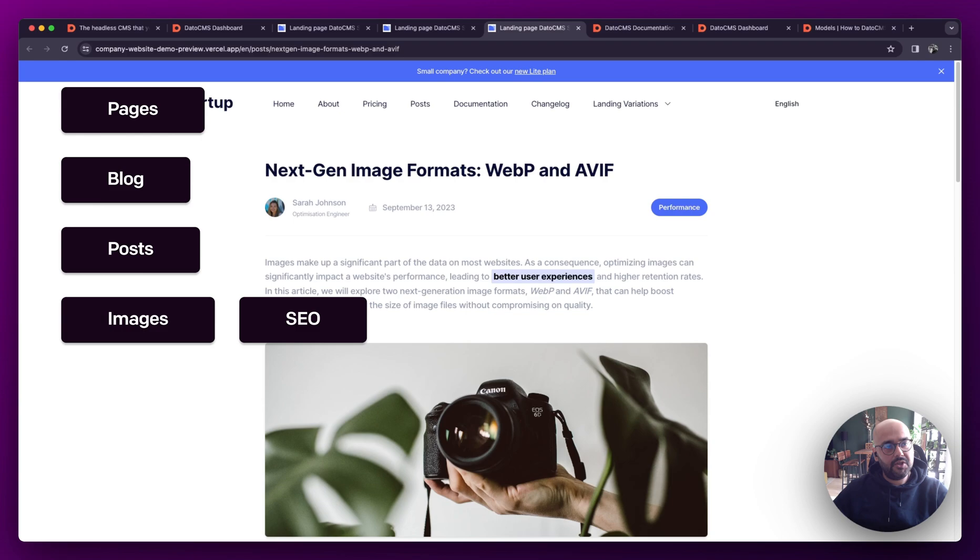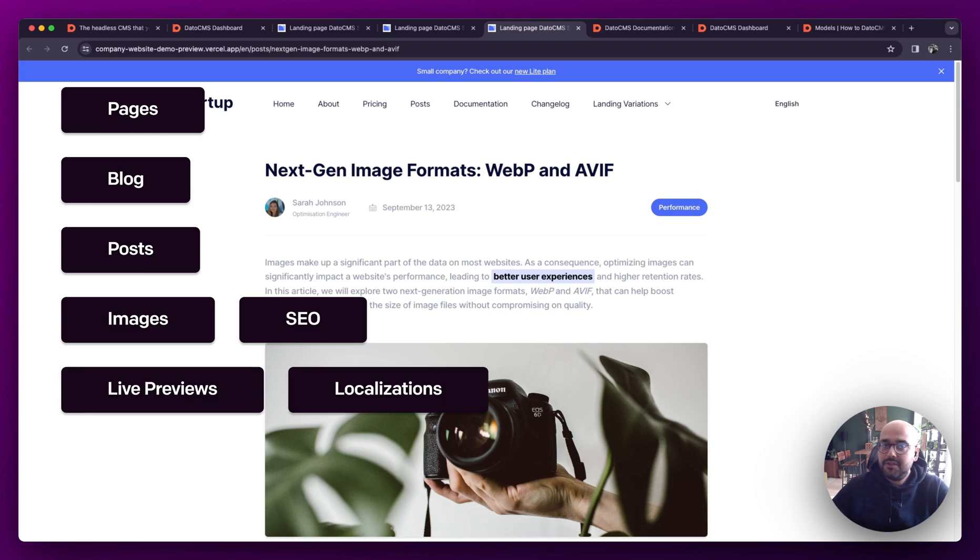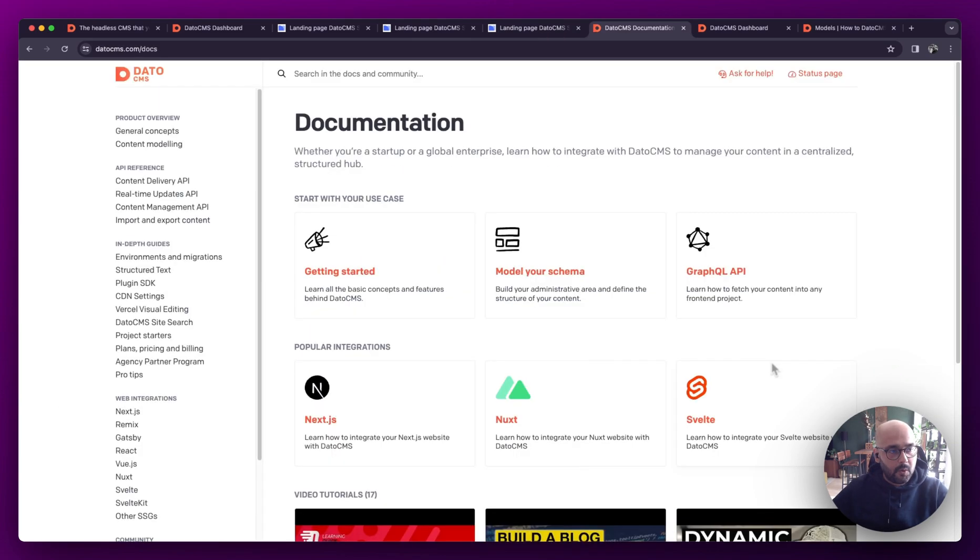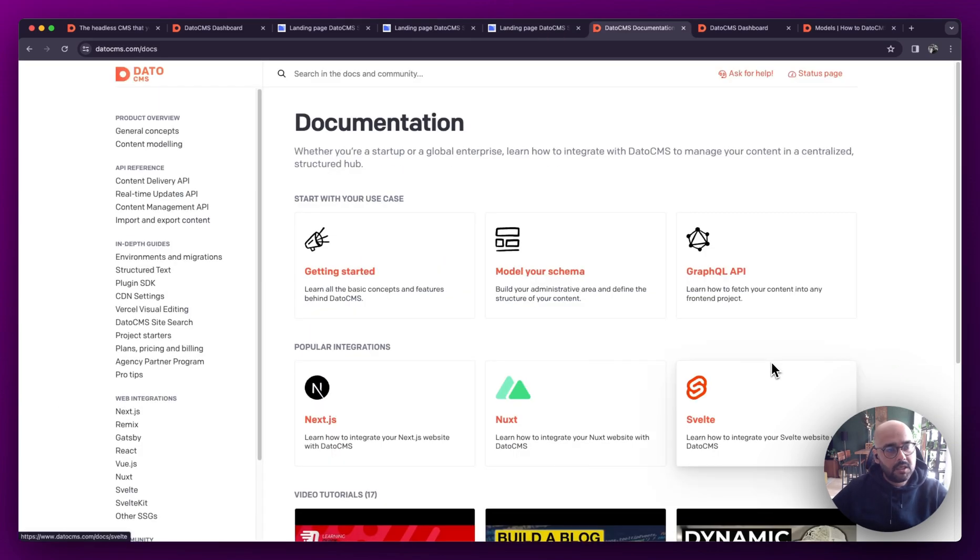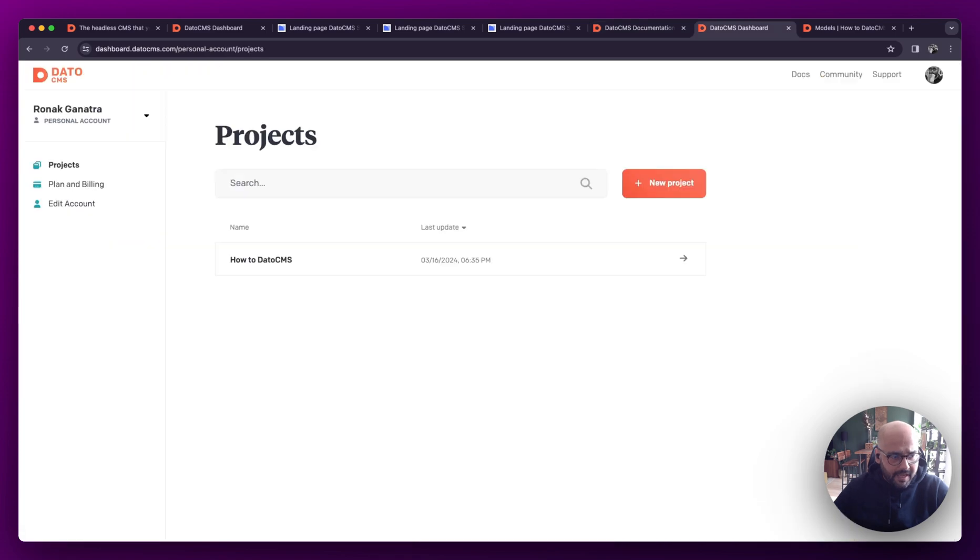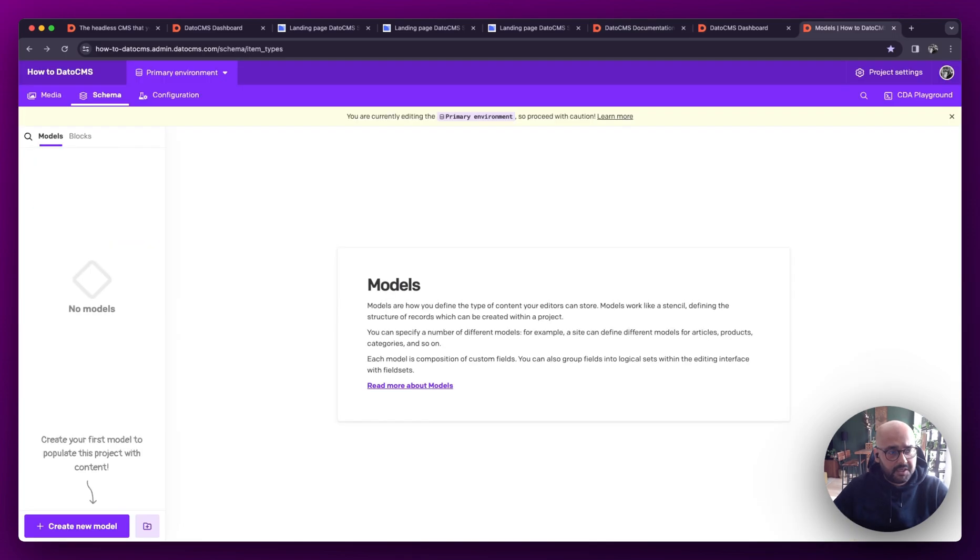This is mainly so that we can use as many features from the CMS as possible. We're not going to be looking into technical things like the API or the front end or deployments. For that, I'd suggest checking out the docs. So sit back and let some of my smarter colleagues and I walk you through the basics of Dato.